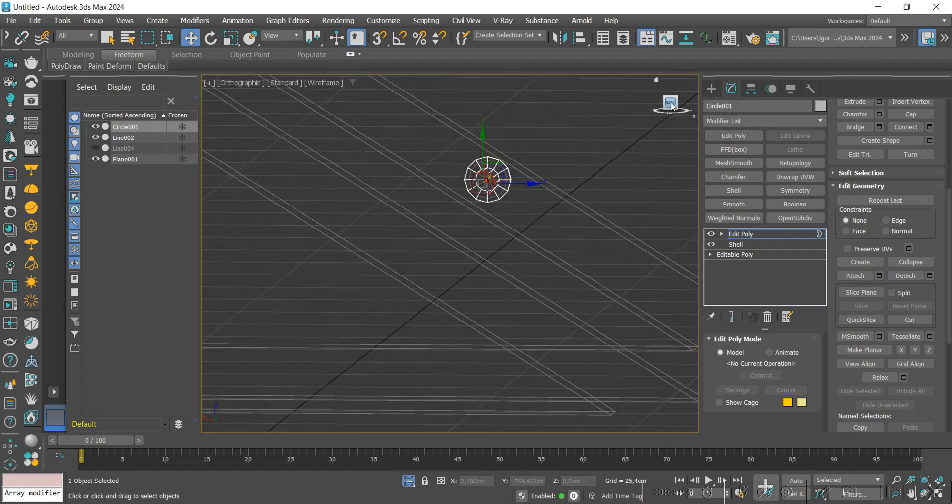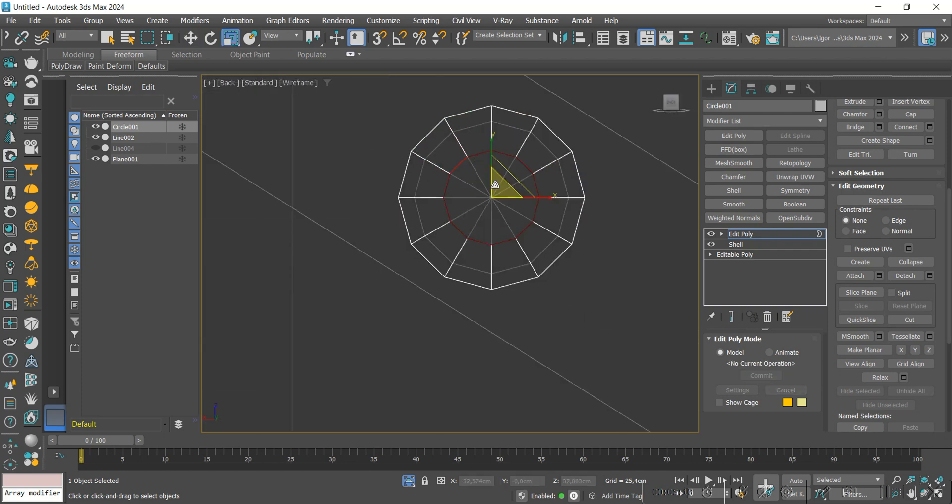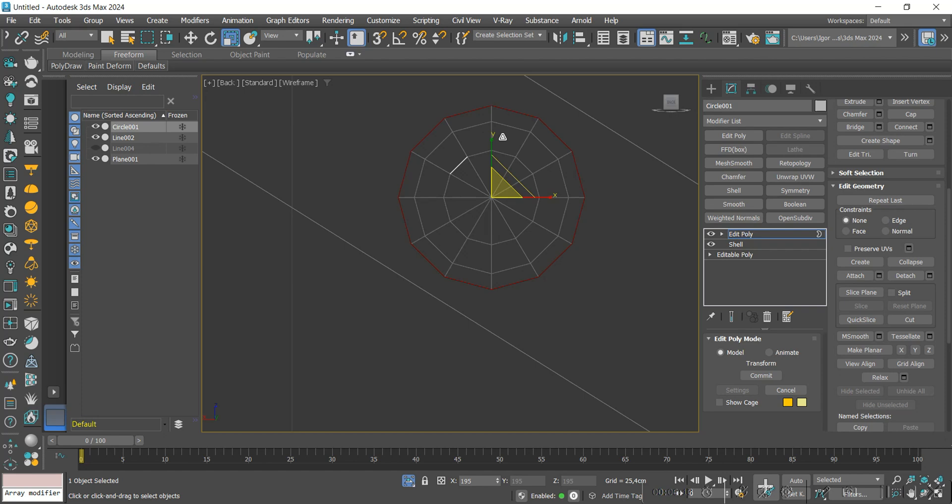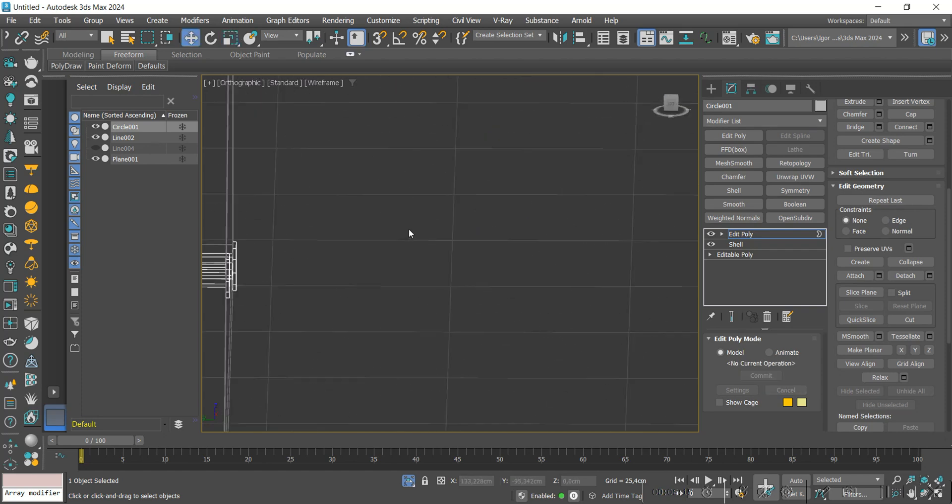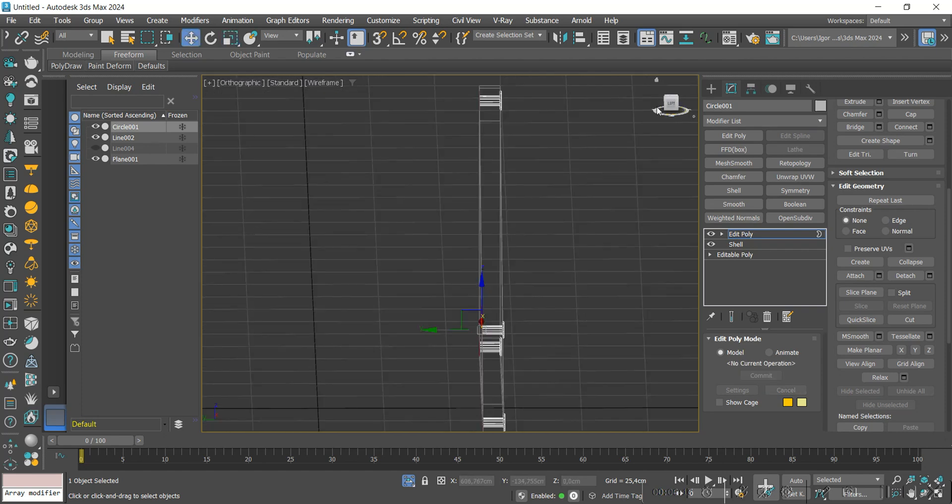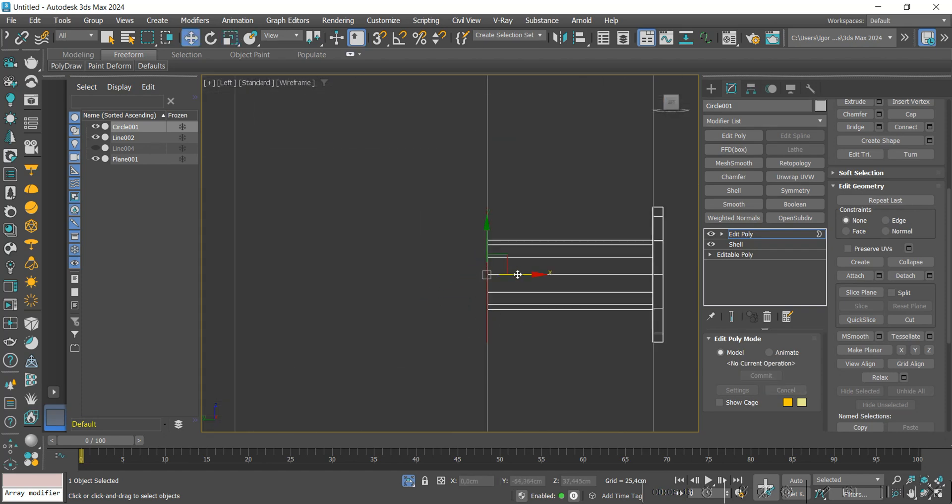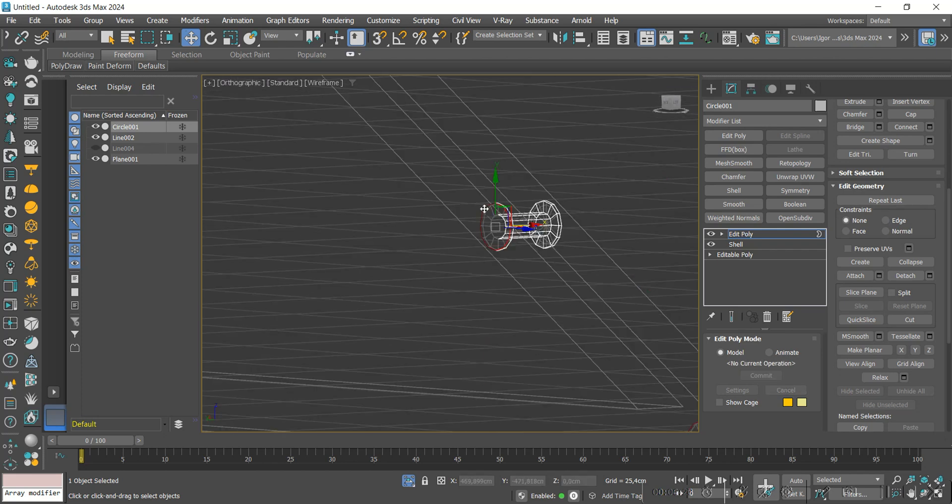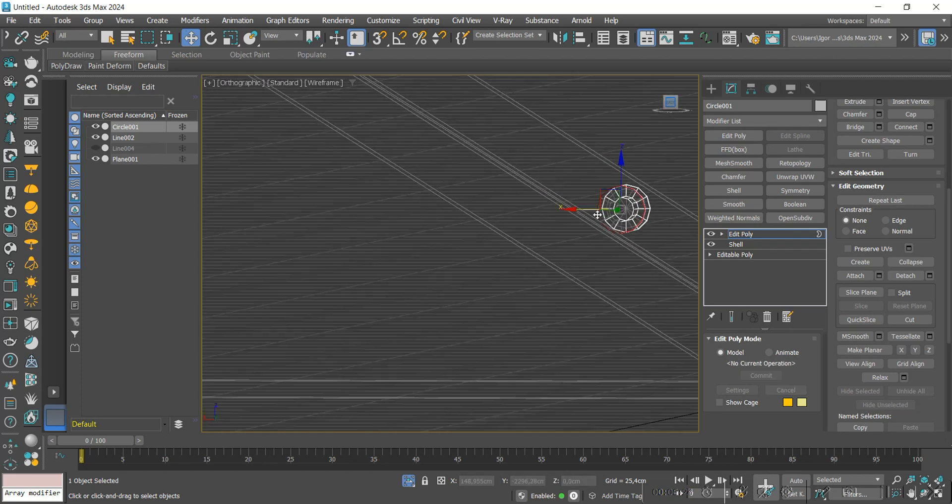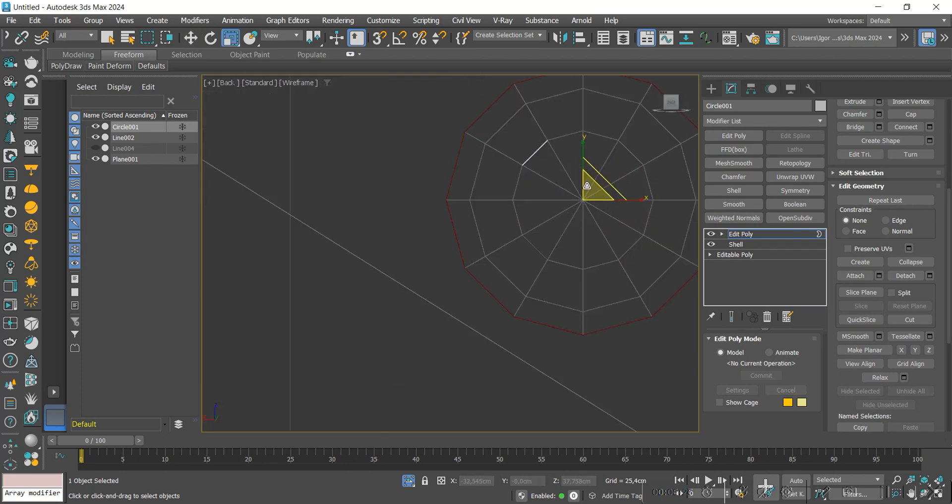Again, we extrude outwards, leaving the part the same size again to create this detail. Now, all we need to do is extrude the face to the other side to complete the shape of the part.